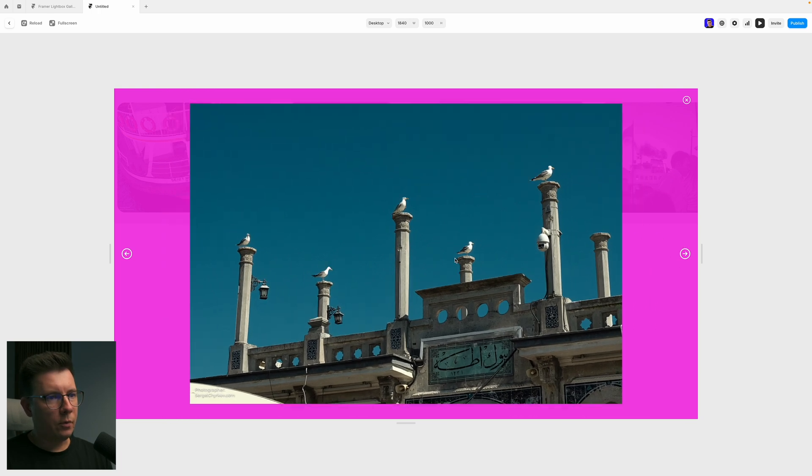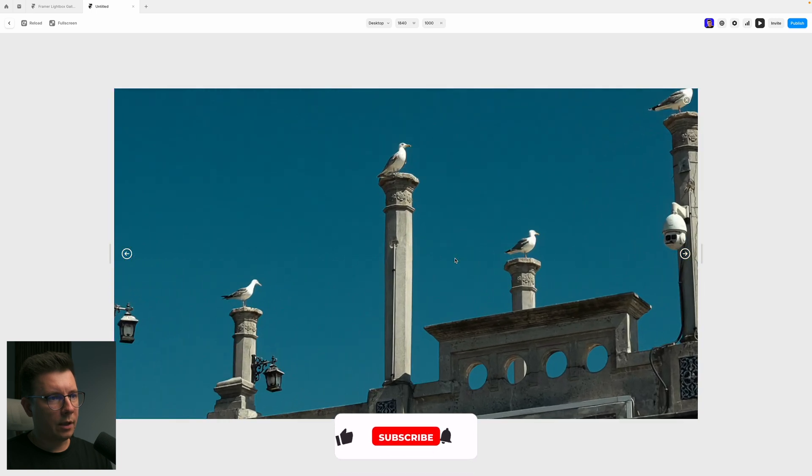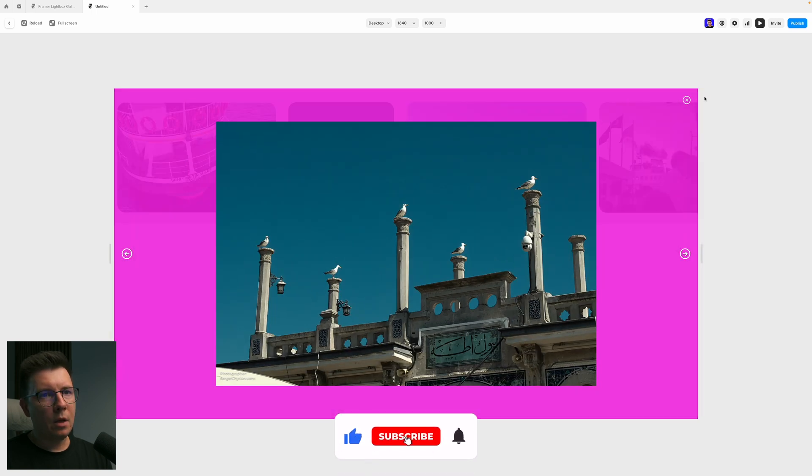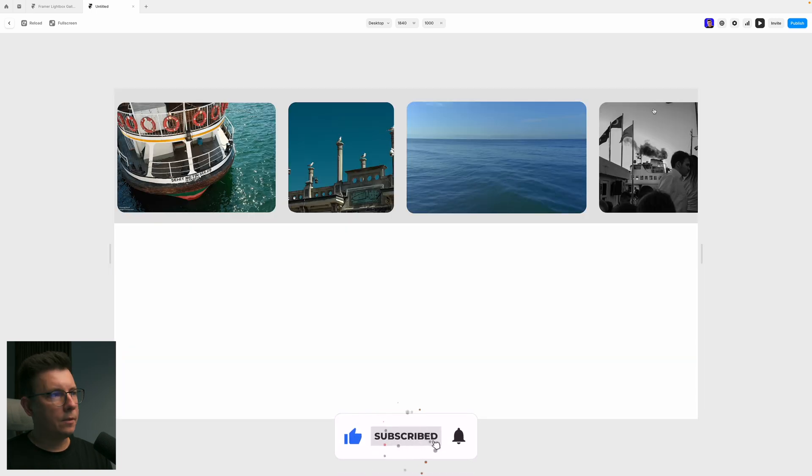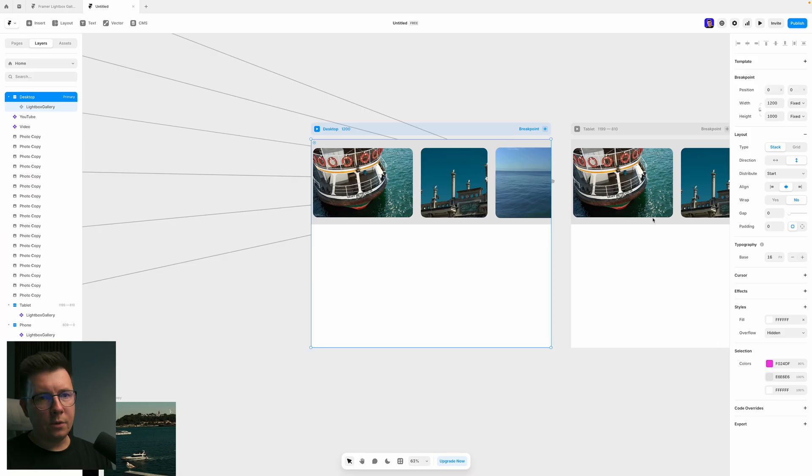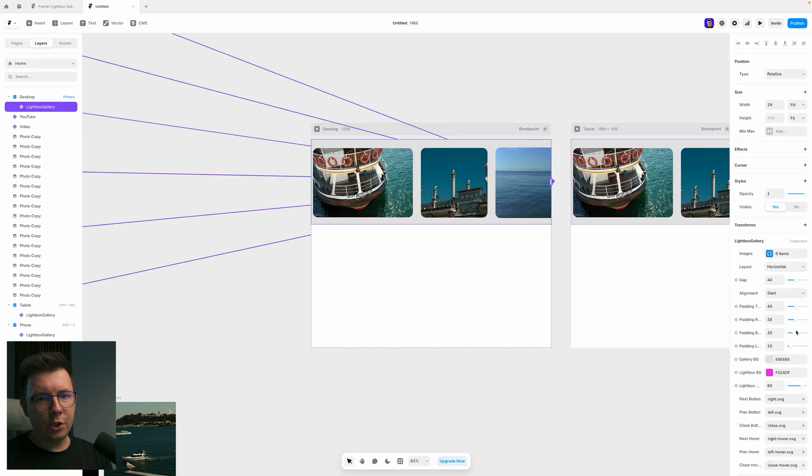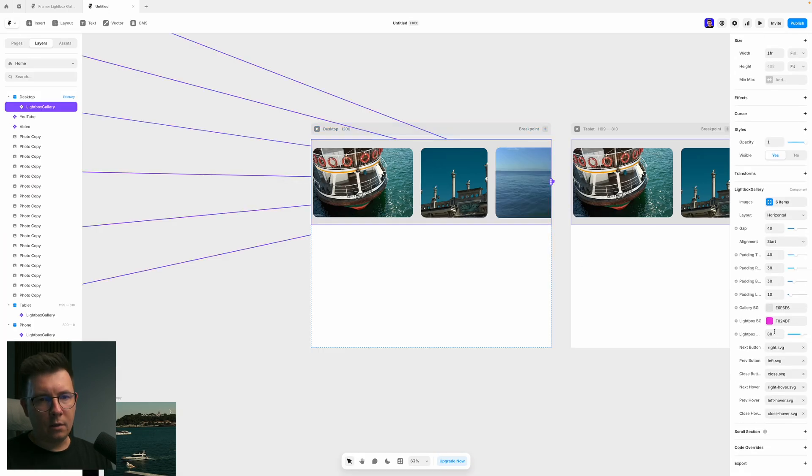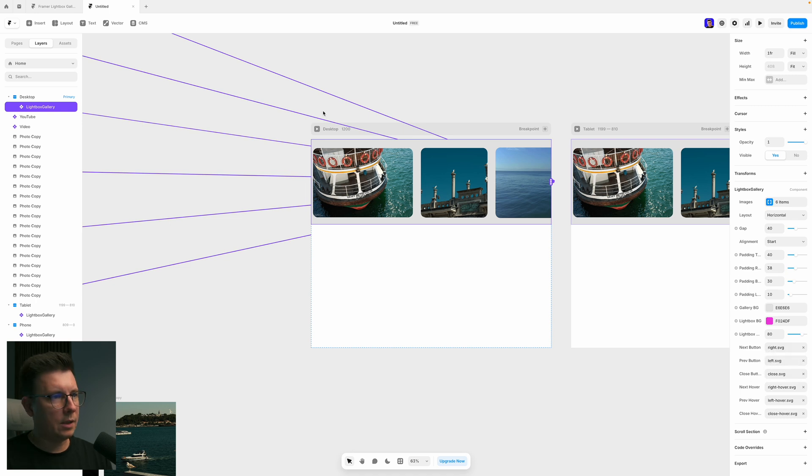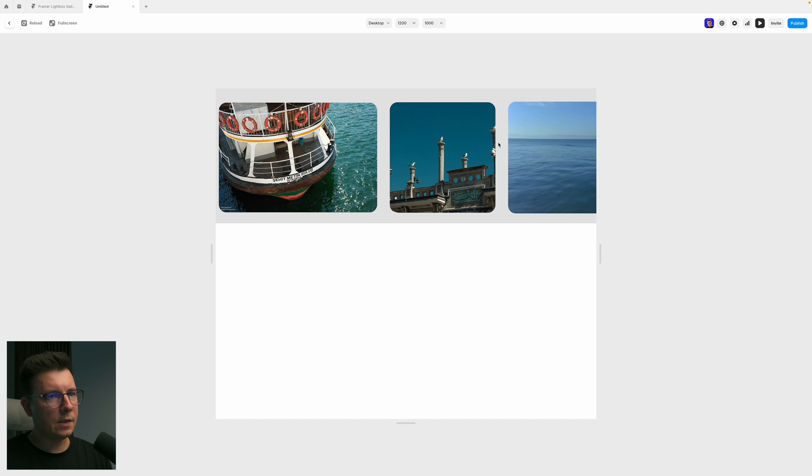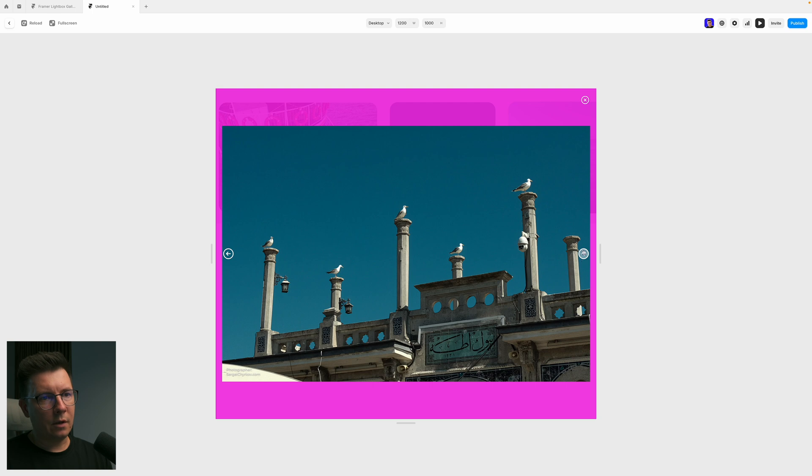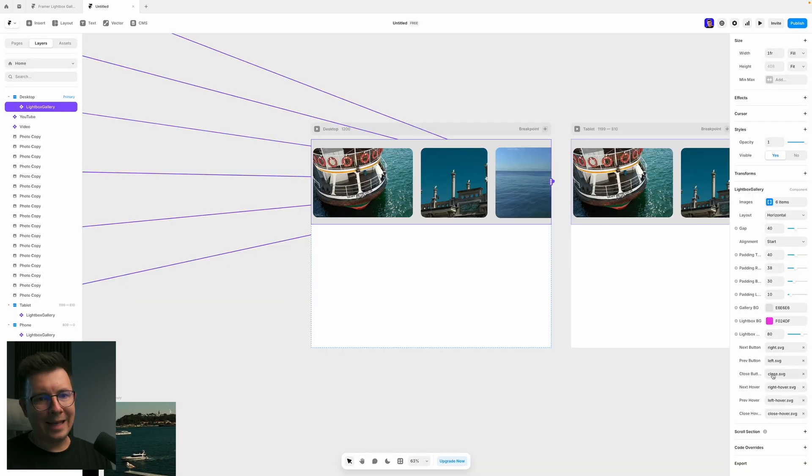Zoom also works. I can zoom in, zoom out and close it. Another thing what you can do, you can change the buttons, next and previous buttons and also close button. So basically, you can customize the design of these icons that are here. Also, as you can see, there is a hover state.